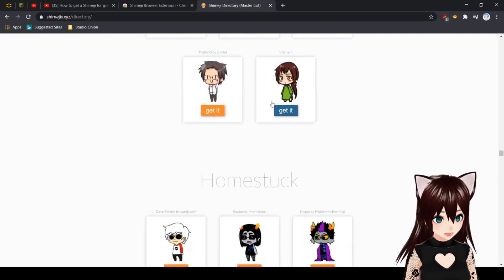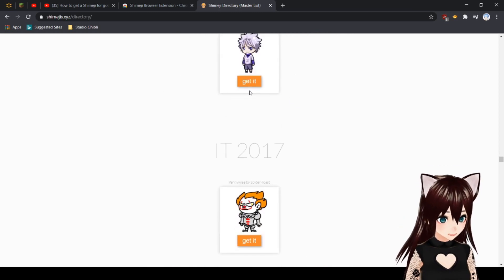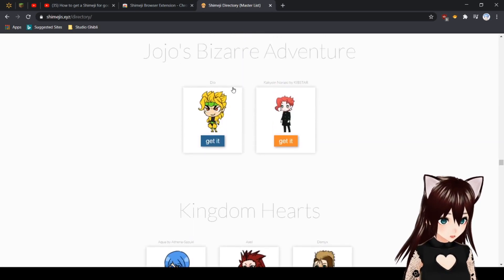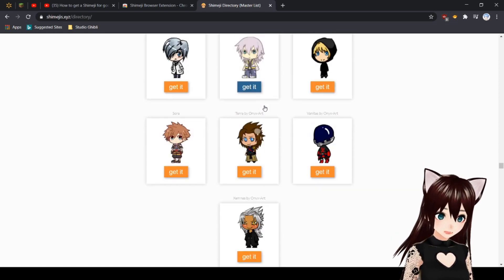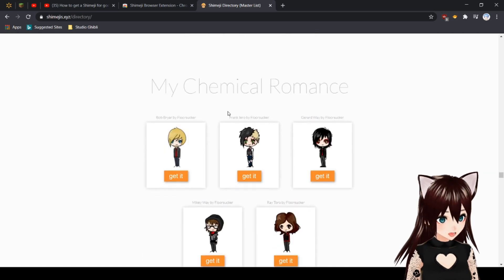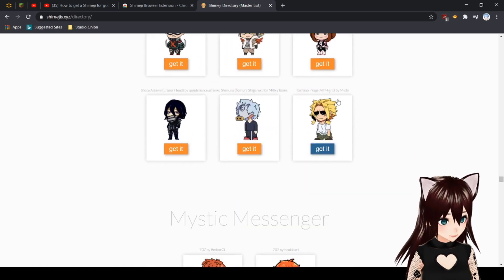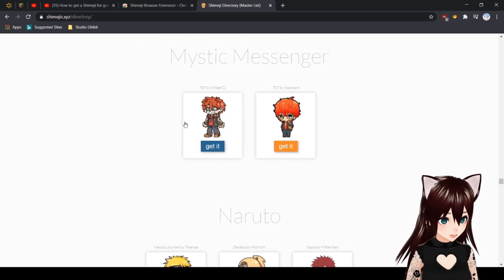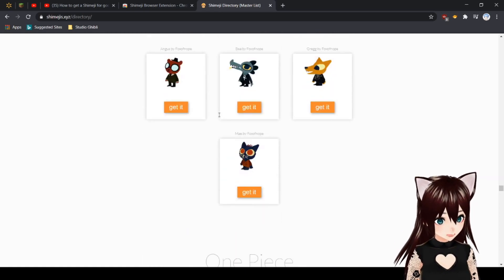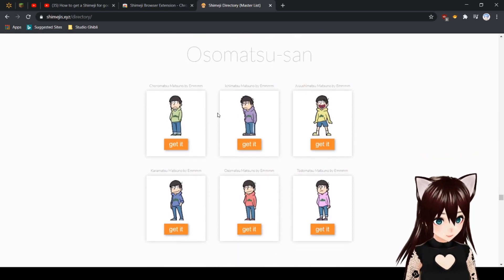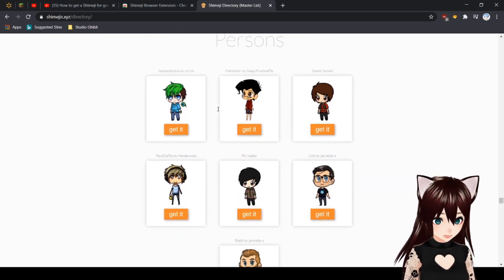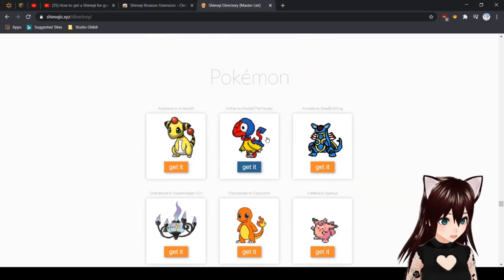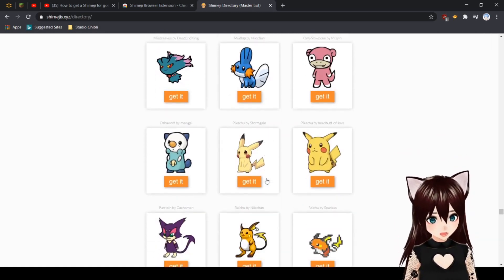Ed's World, Fairy Tail, Five Nights at Freddy's, and I think some of them are new. Gravity Falls, Genshin Impact, Haikyuu, Homestuck, Hunter x Hunter which they need to add more. I want Gon and Killua, you know. They have JoJo's Bizarre Adventure which I think might be new.